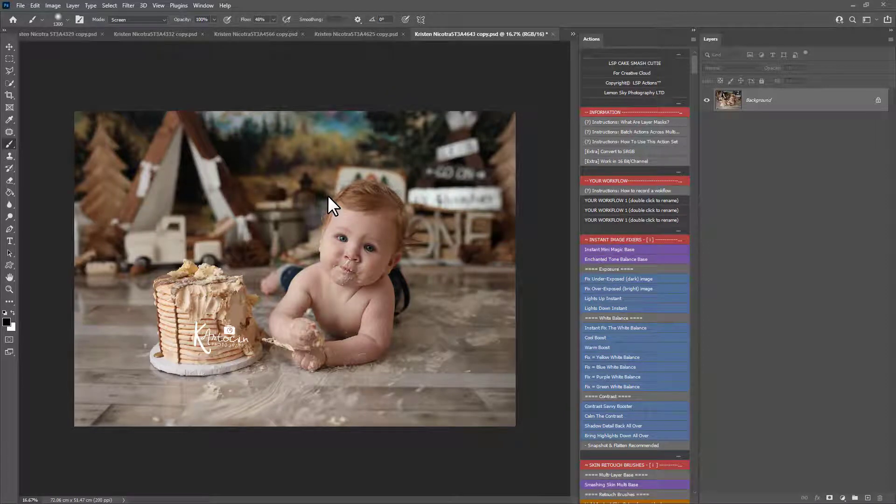Hi, this is Lauren from LSP Actions. I'm going to show you a really handy feature of the LSP Cakesmash Cutie Photoshop Actions suite that you may have noticed.